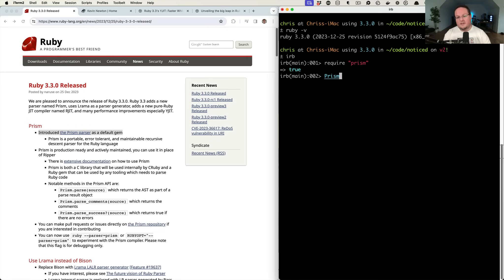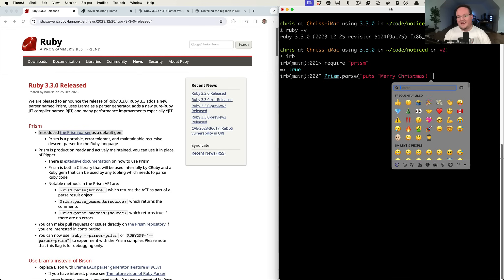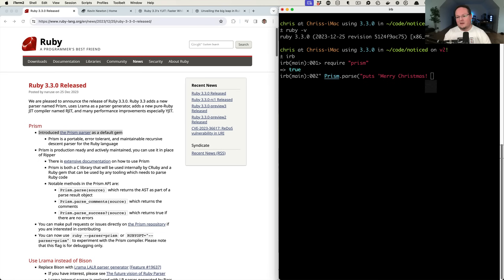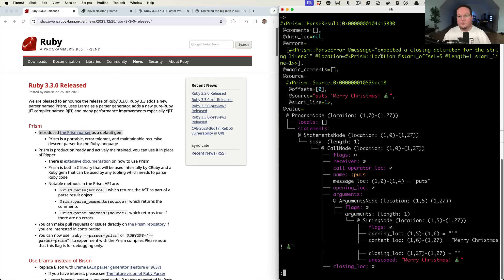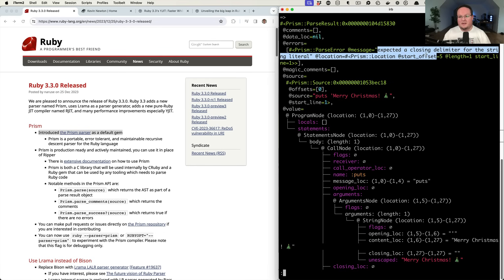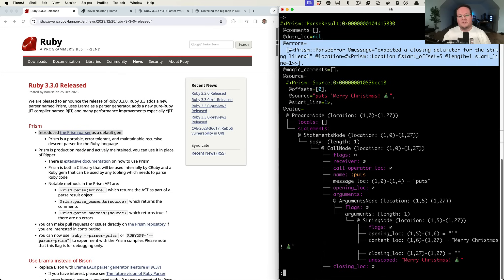Prism is able to parse any Ruby code that we give it. So as a string, we can say, let's have a little Ruby program that says Merry Christmas, exclamation mark and a Christmas tree emoji. And let's actually have a syntax error. We're missing the ending single quote. So if we run this, it is able to understand that you have an error. You expected a closing delimiter for the string literal. So it includes the errors that Ruby would have detected when it tried to run the program.